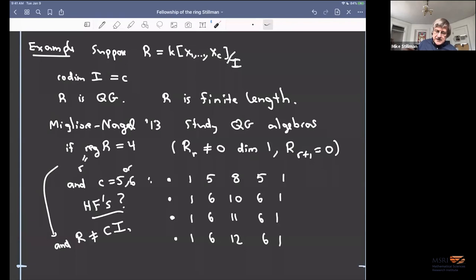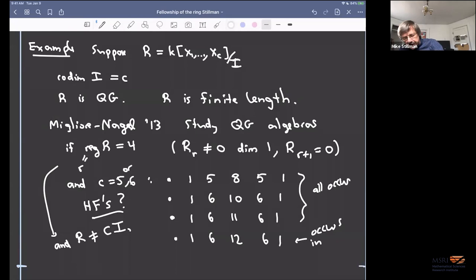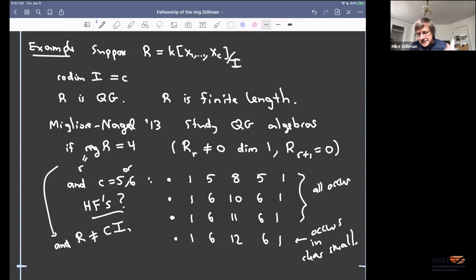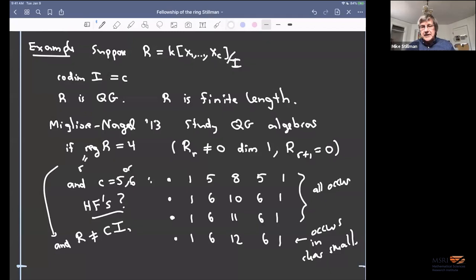They asked whether 1, 6, 12, 6, 1 can exist in characteristic zero. They did a computer search and found lots of examples in Z/2Z, but had trouble lifting to characteristic zero. Being quadratic Gorenstein is a pretty strong condition; it does appear in lots of geometric situations but has strong consequences on the Hilbert function and many other properties.